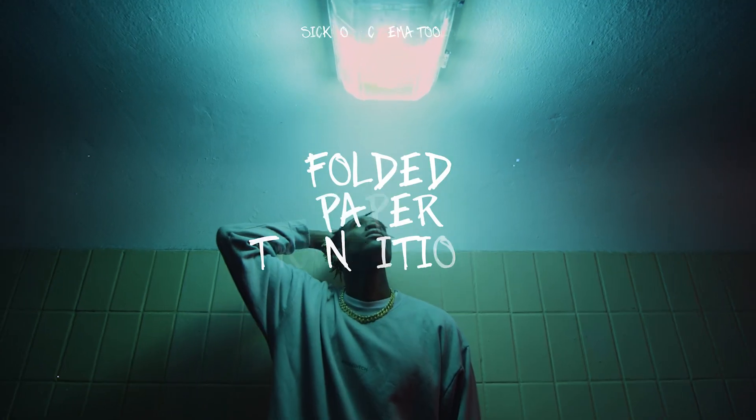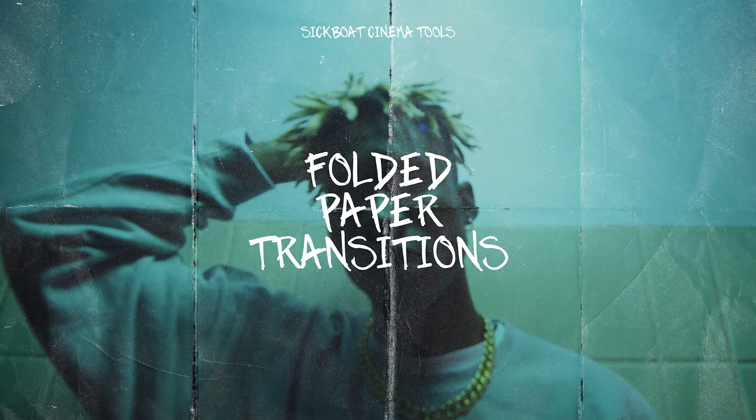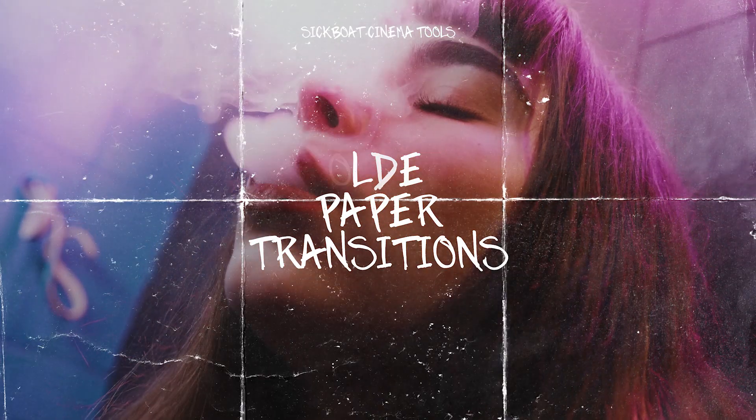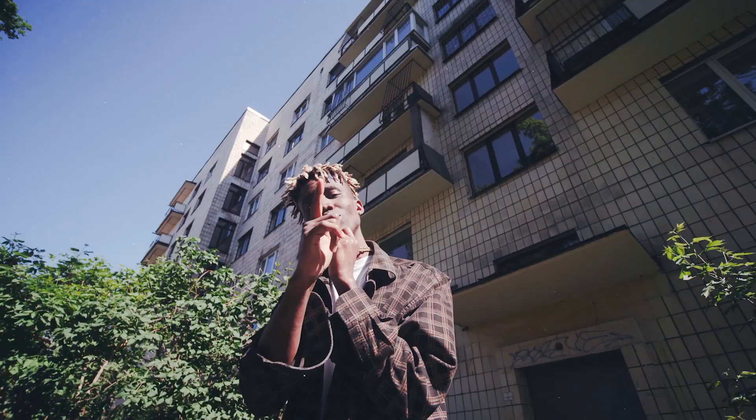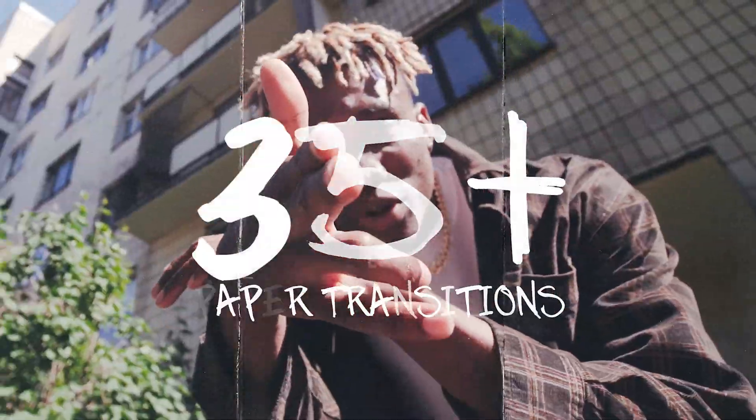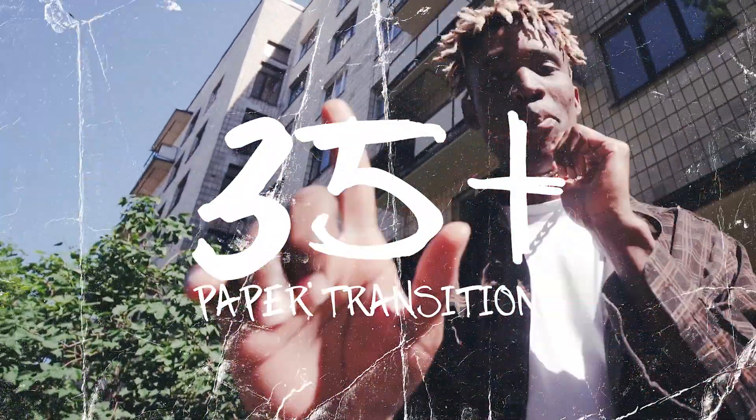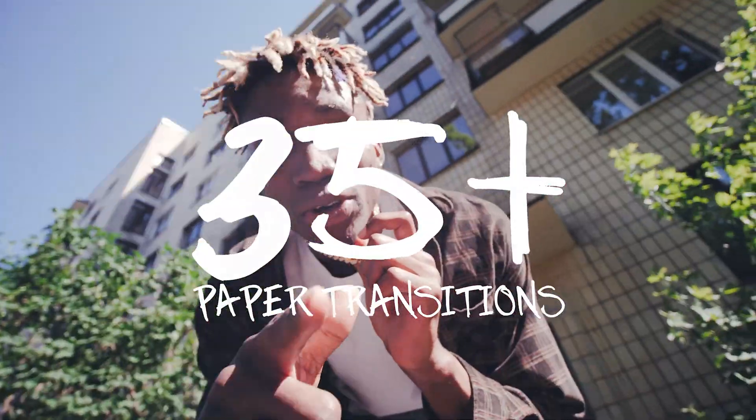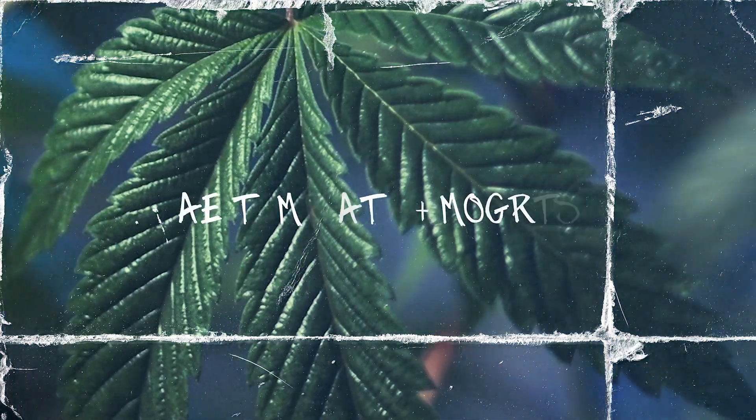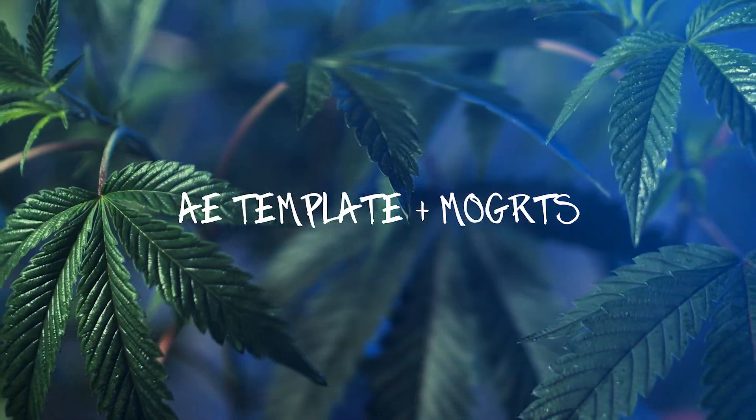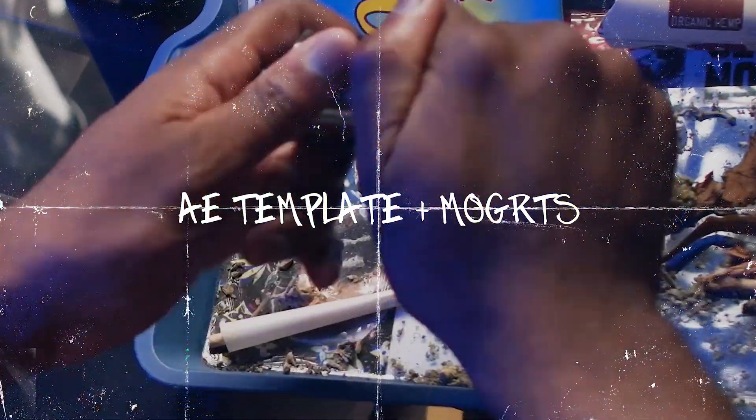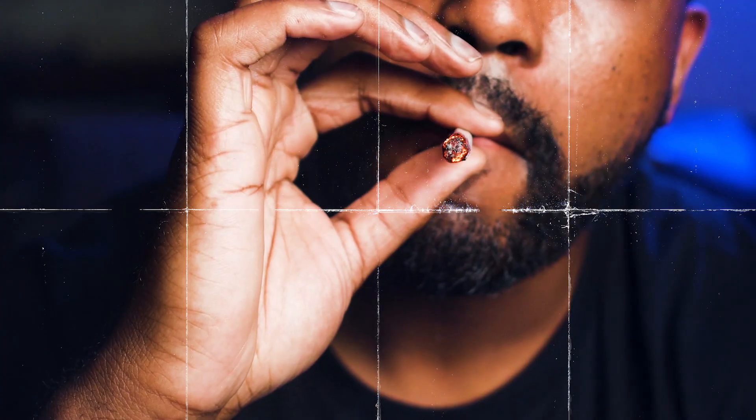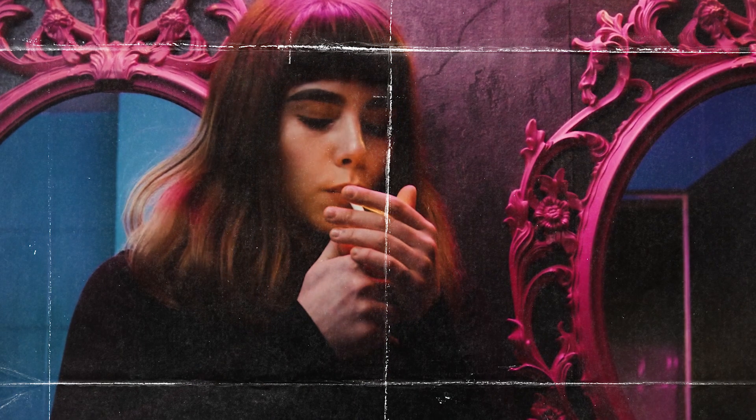Hey everyone, here's a look at our Folded Paper Transitions After Effects template. Super excited to showcase this new pack of over 35 paper transitions in After Effects. In the video prior, I showcased how to use the motion graphics templates and edit them in Premiere Pro.